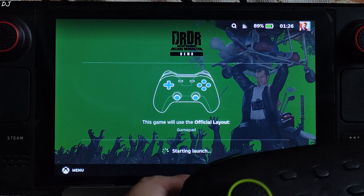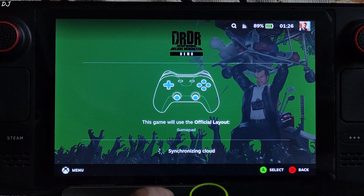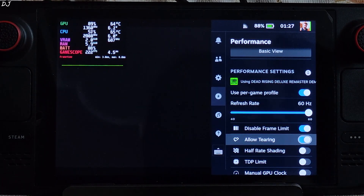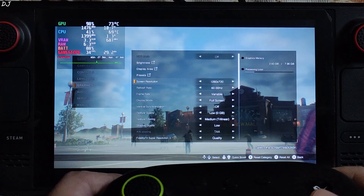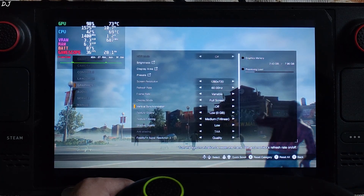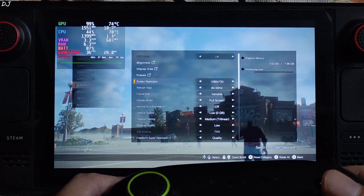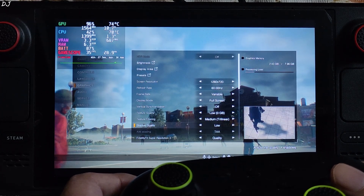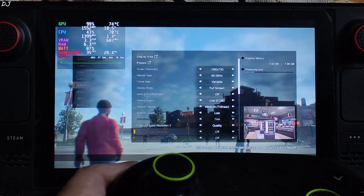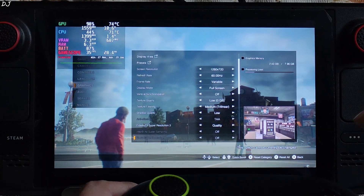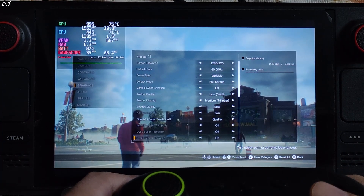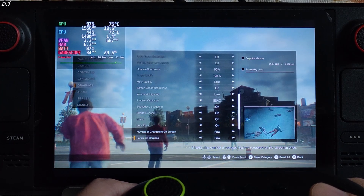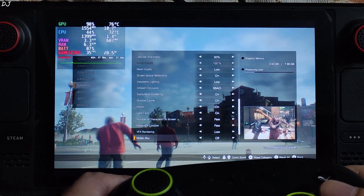Connected a Cosmic Byte Ares gamepad to Steam Deck via Bluetooth. I own the LCD variant of Steam Deck. Performance QAM settings: TDP level set to 3, 1080p, disable frame limit and allow tearing enabled. In-game engine settings: 720p resolution — the mod won't work properly at 800p and you'll observe graphical artifacts, so 720p is required. Frame rate variable, display mode full screen, VSync off, texture quality low (0 GB), texture filtering medium. FSR 3 upscaler enabled using quality preset — the game supports FSR 3 upscaler but not FSR 3 frame generation. Effects disabled, upscale sharpness 50%, shadow cast setting enabled, motion blur off.